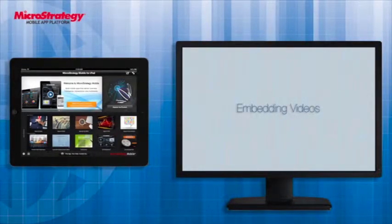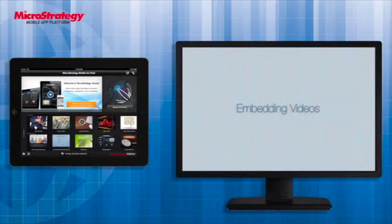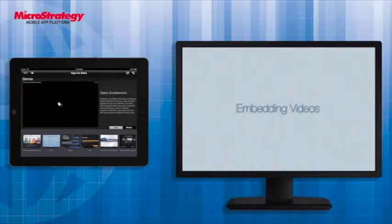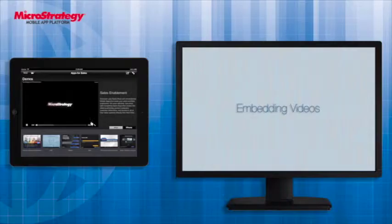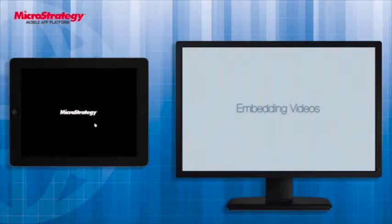Hi and welcome to a Mobile App Developer Academy course on the topic of embedding videos. I'll be showing you the steps necessary to configure a video in your mobile app. Videos are useful when you want to embed information that's best communicated through animation or speech.